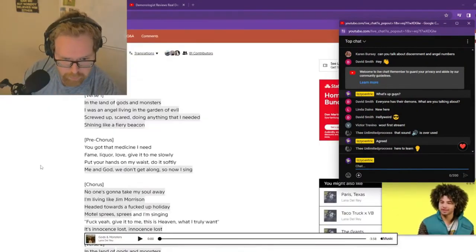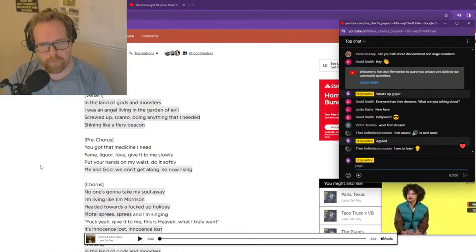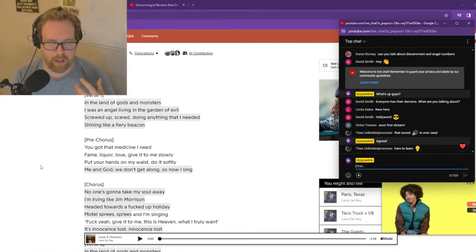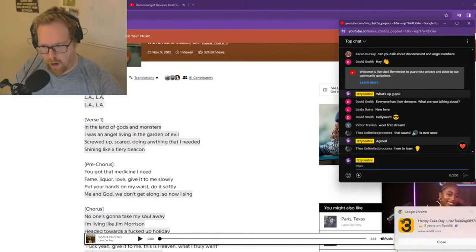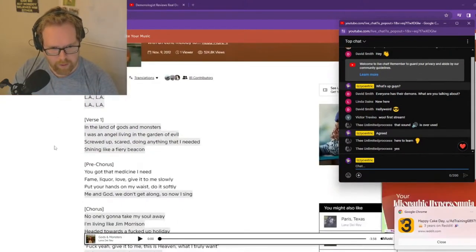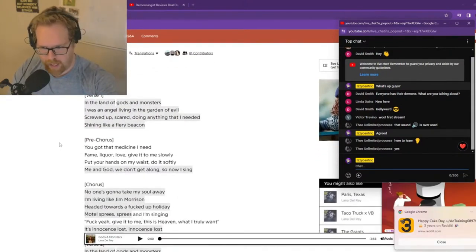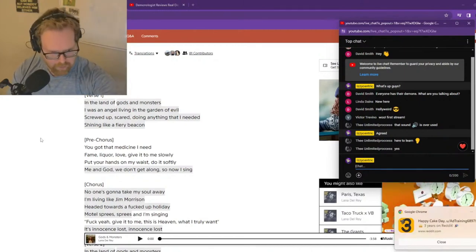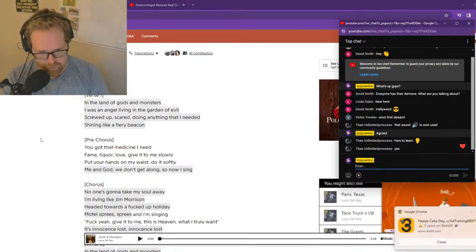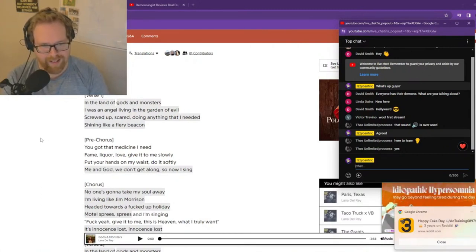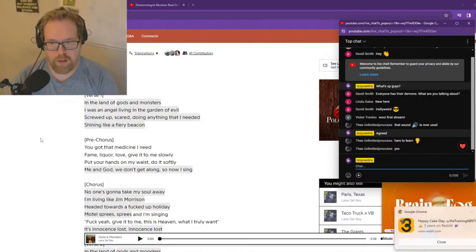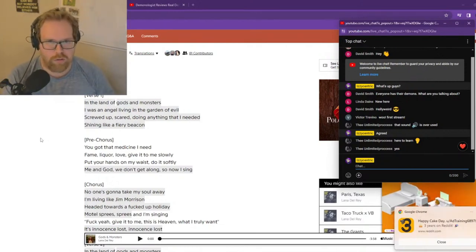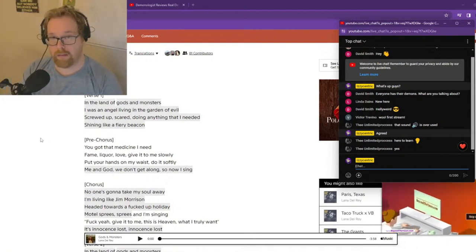So I don't know if you guys are familiar with American Horror Story, but in season four, Jessica Lange sings Gods and Monsters. The song was written and performed by Lana Del Rey. I said, check out verse one. It said, In the land of gods and monsters, I was an angel living in the garden of evil. Screwed up, scared, doing anything that I needed. Shining like a fiery beacon. One could argue she's the perspective of Satan. The snake. Maybe Lilith. That could be interpreted one way or the other.